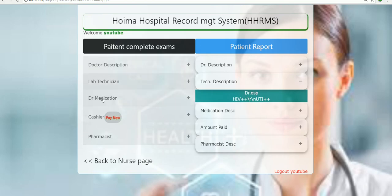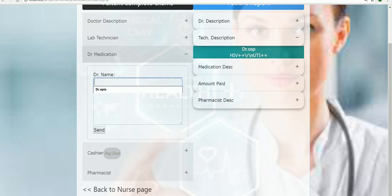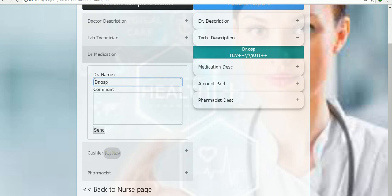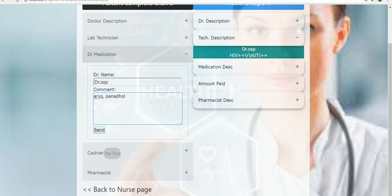The same applies to the medication section. You put the doctor's name — Doctor OSP — and the comment is the medication to be given. For example, ARVs and also Panadol. Every medication you get from the hospital in Uganda, they always give you Panadol first — whatever sickness you have, the first thing they will give you is Panadol.